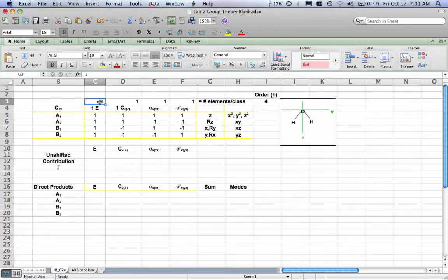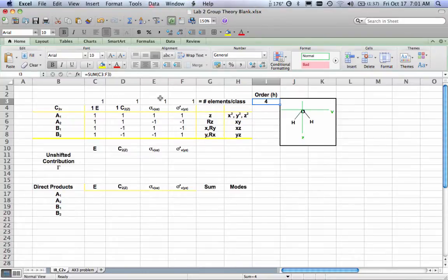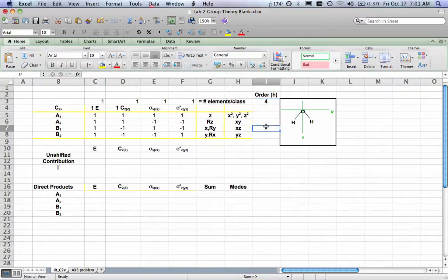If I add all four of those up — one plus one plus one plus one — that gives me the order of the molecule. So the order H is four. That should be pretty straightforward.